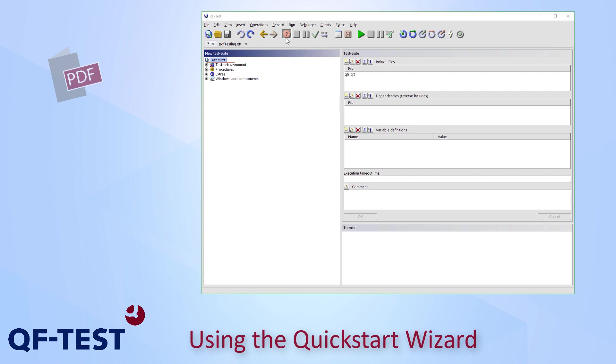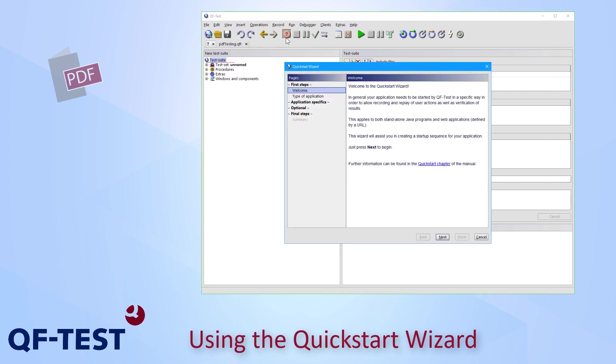I press the question mark now and so I reach the Quickstart Wizard dialog which allows me to enter all the required data in order to open my PDF document.